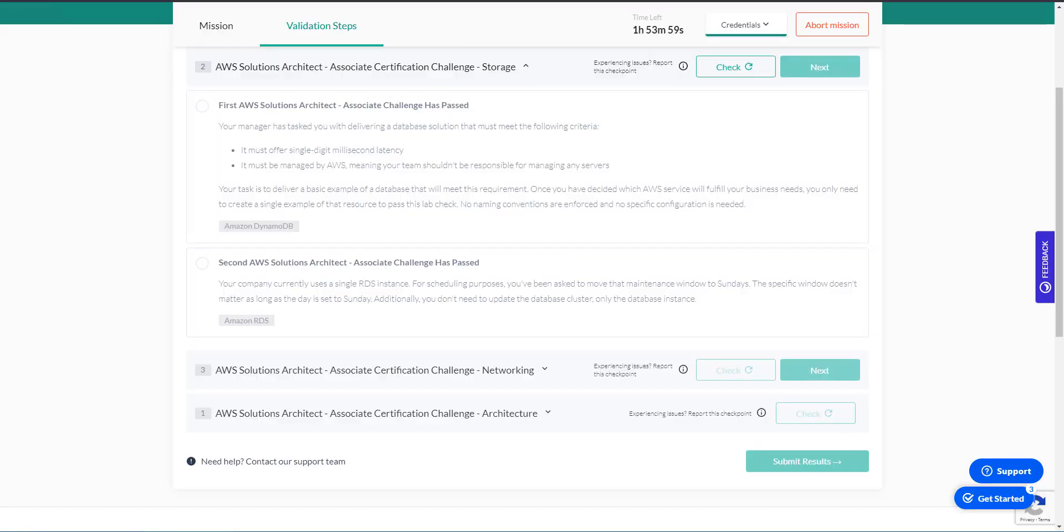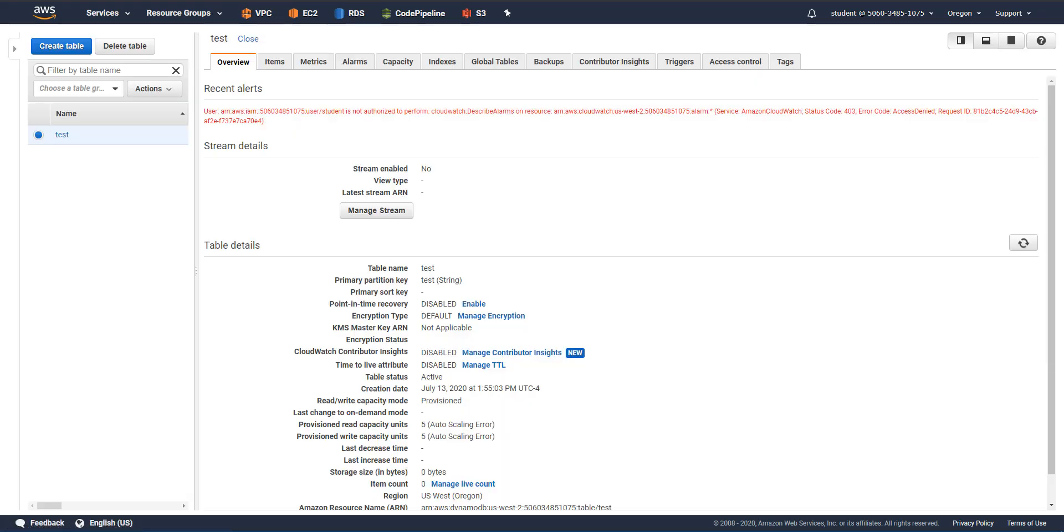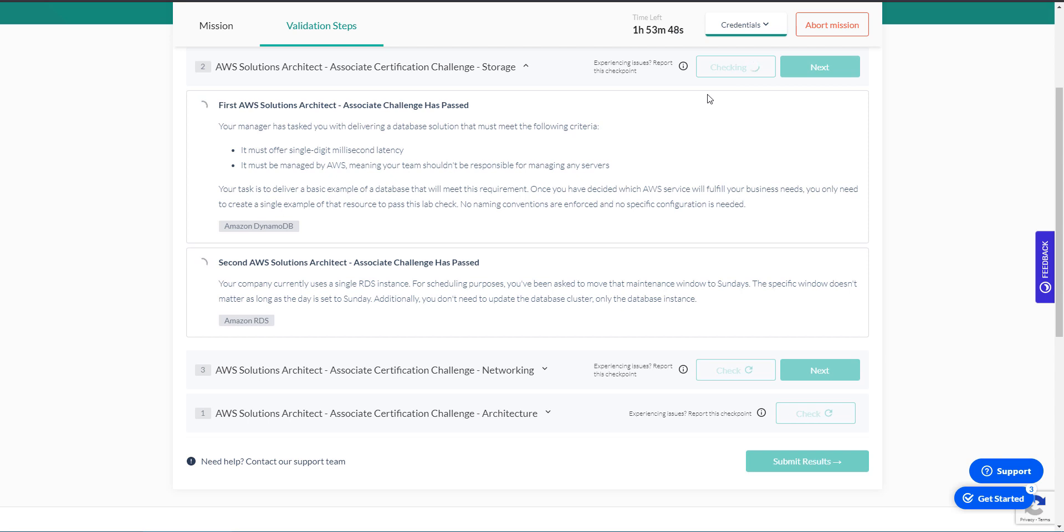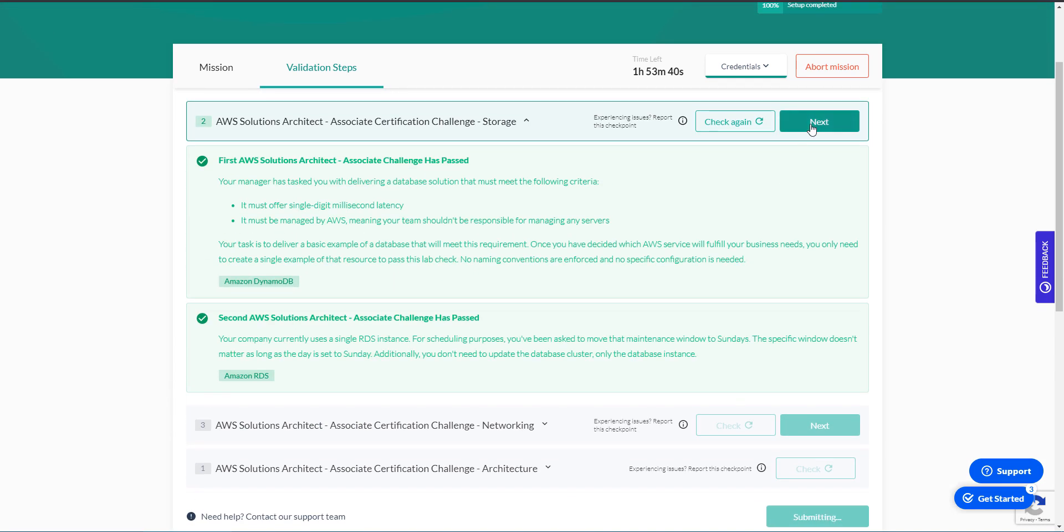So at this point, let's take a look at our DynamoDB table, make sure that it's created up and running. So at this point, I think we're ready to request a check, which will evaluate our changes and make sure that we've successfully completed the required steps. Okay, looks like we're good. Let's move on to the next one.